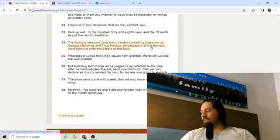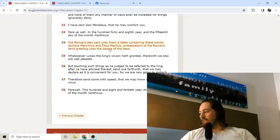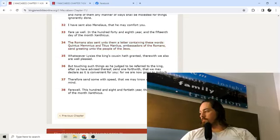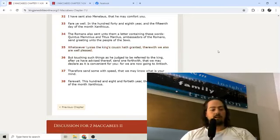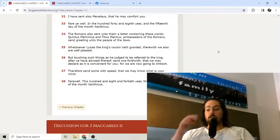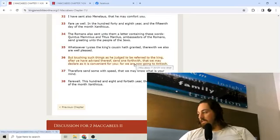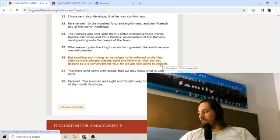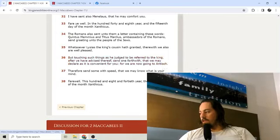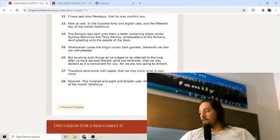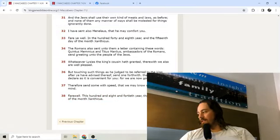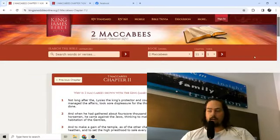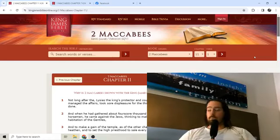The Romans also sent unto them a letter containing these words: Quintus Memmius and Titus Manlius, ambassadors of the Romans, send greeting unto the people of the Jews. Whatsoever Lysias the king's cousin hath granted, therewith we also are well pleased. So the Romans are like, look, we'll keep peace with you as well. We don't want to start nothing either. Therefore send some with speed that we may know what is your mind. This allegiance with the Romans does go places, and we'll read more about that next week.